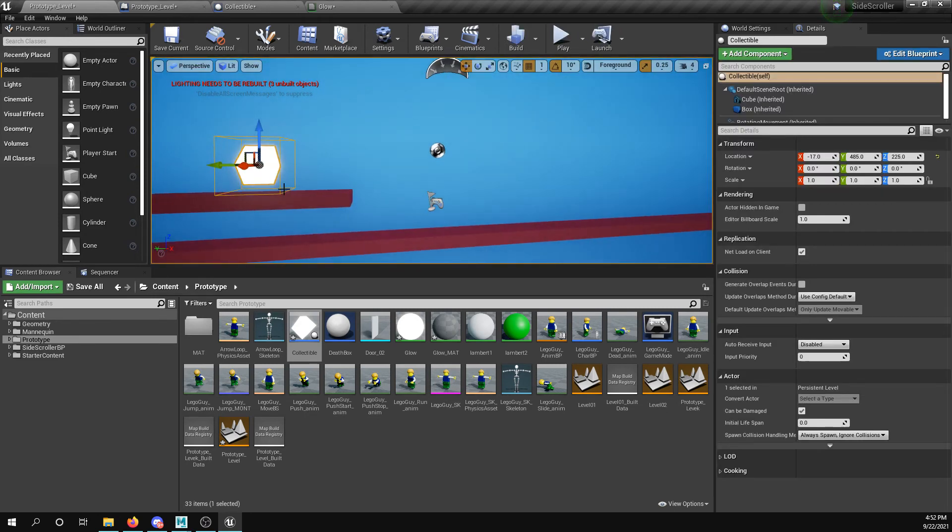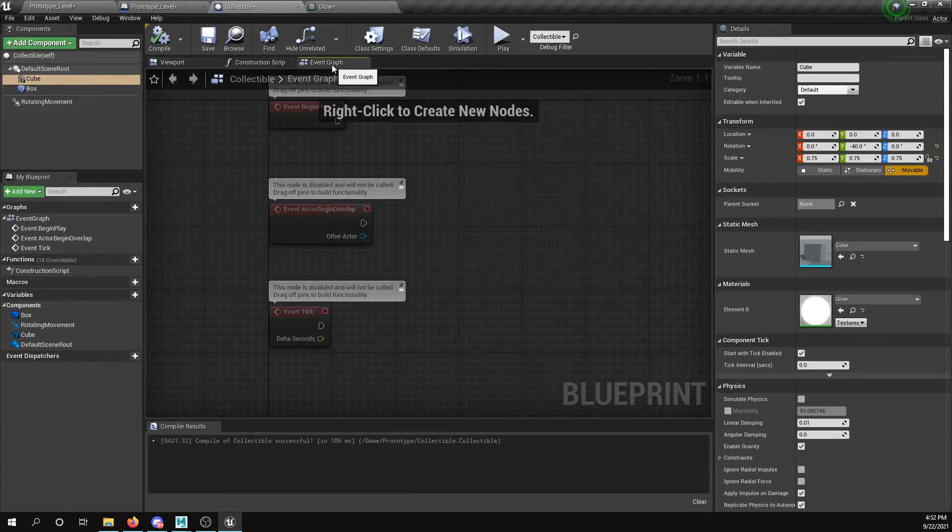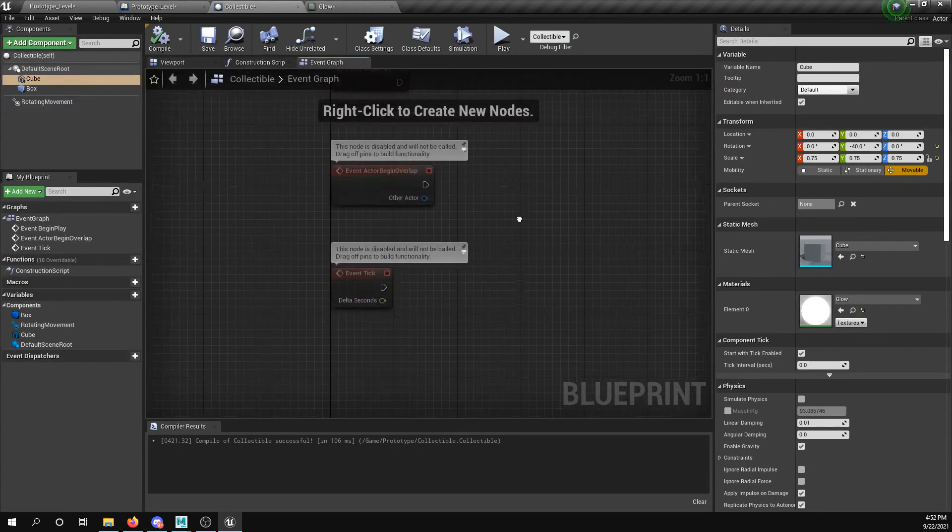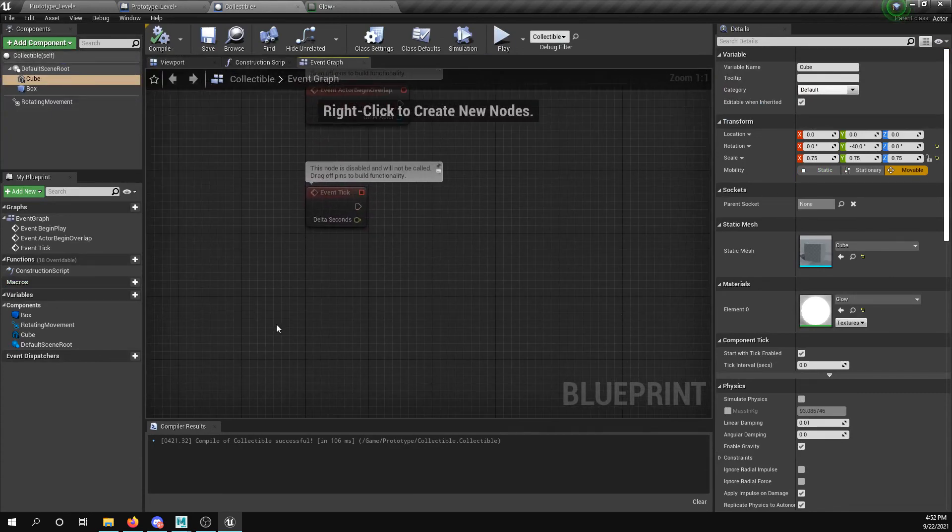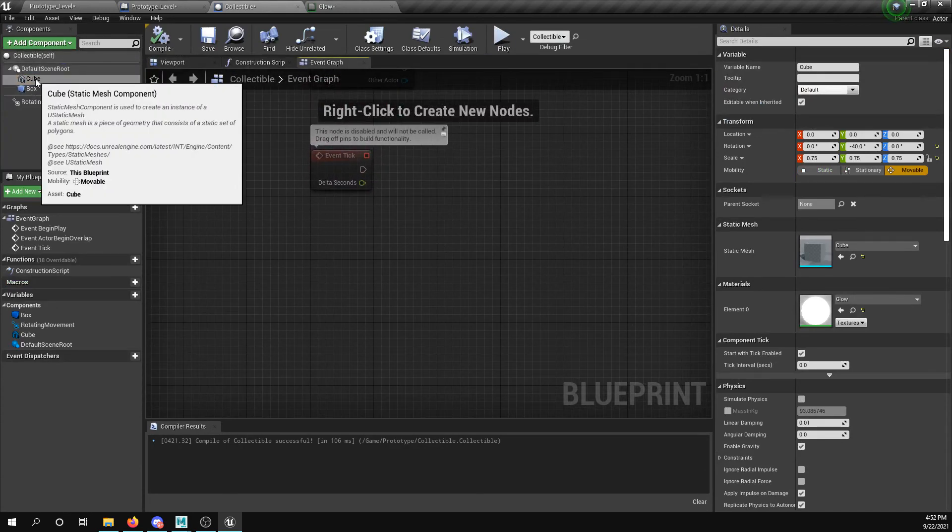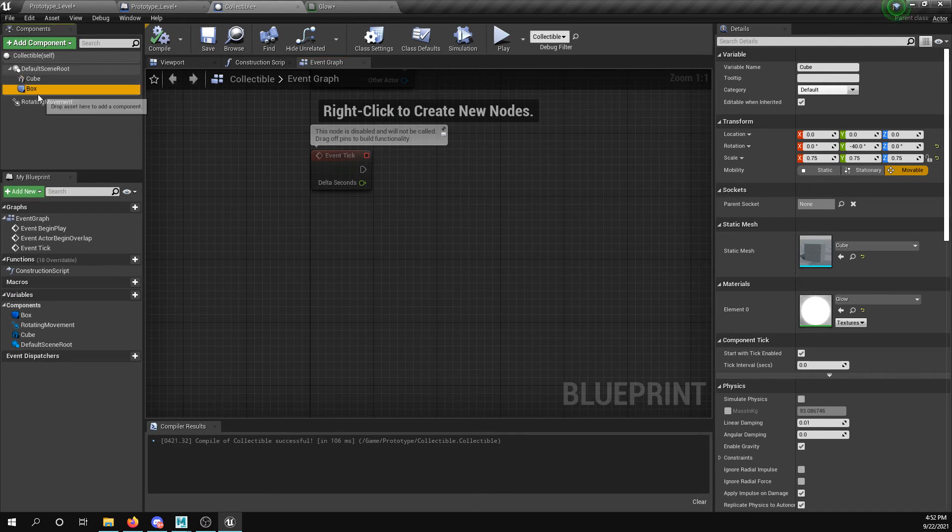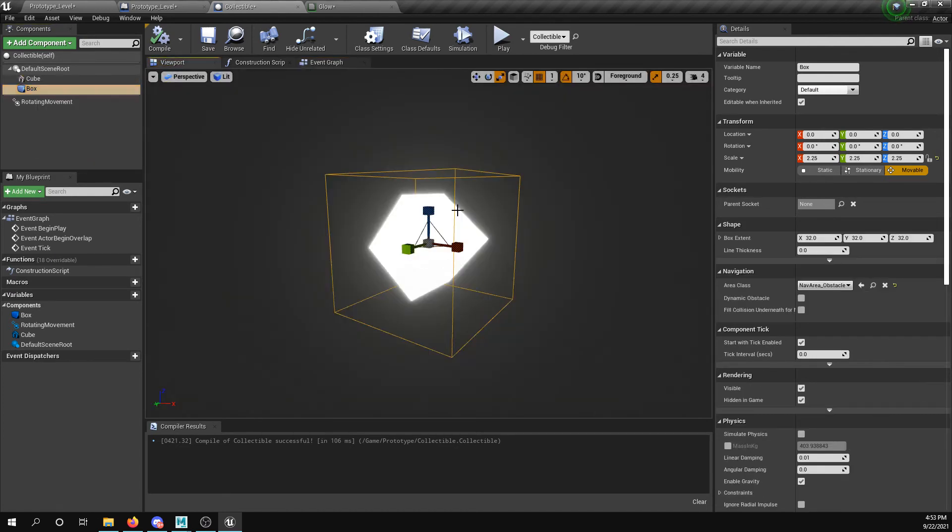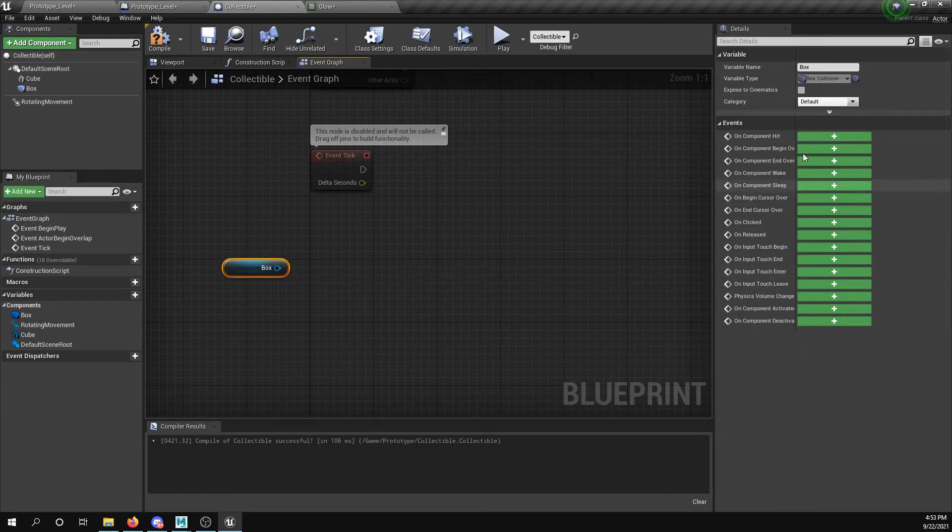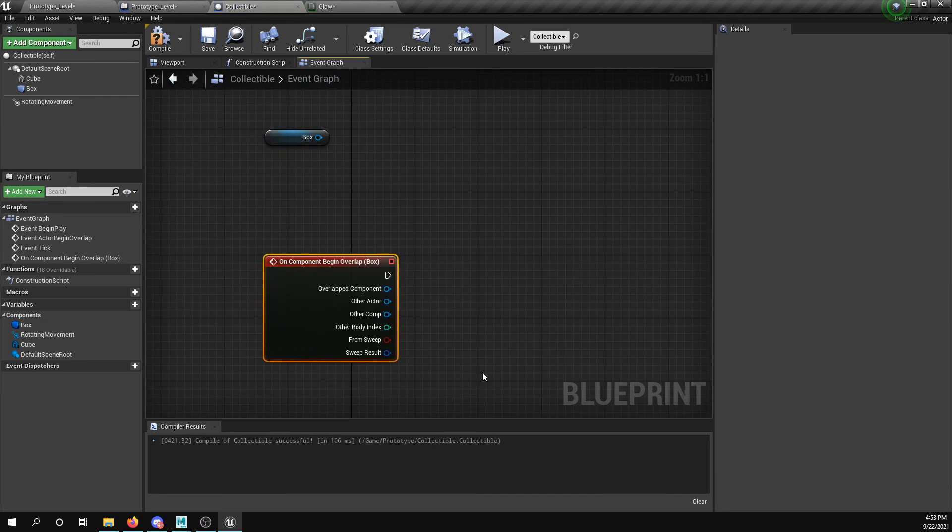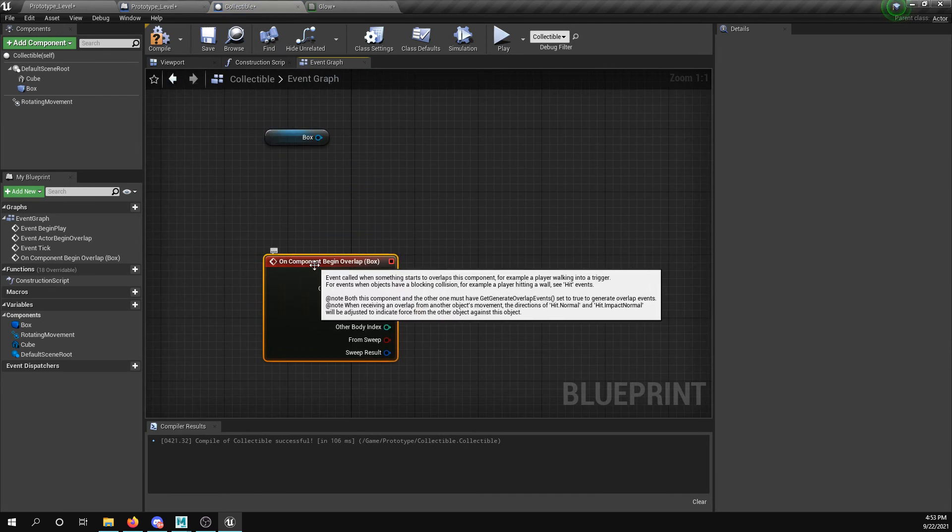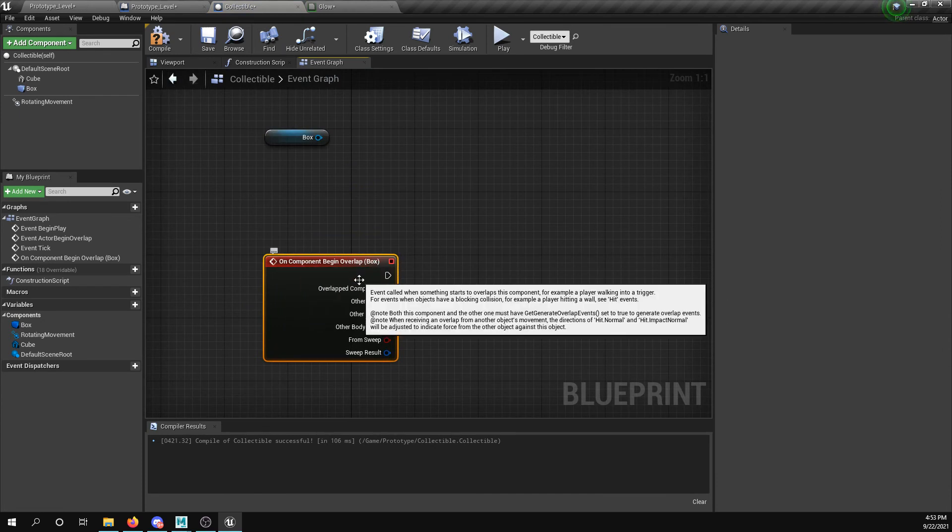So I want to destroy that. So if I go to event graph and I say take the box collider, right, this is the box that you're going to interact with. Take the box collider or bring it in there, it gives me a bunch of events. So I can say on begin overlap, on component begin overlap box, it's the same kind of event handler as we used for the changing level.